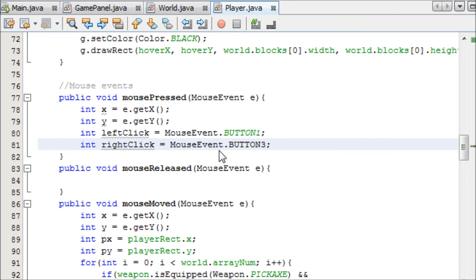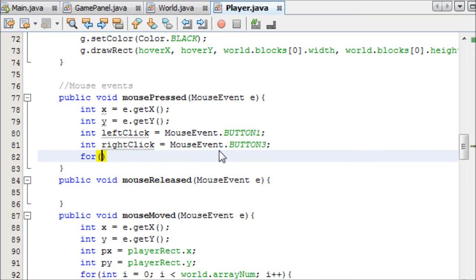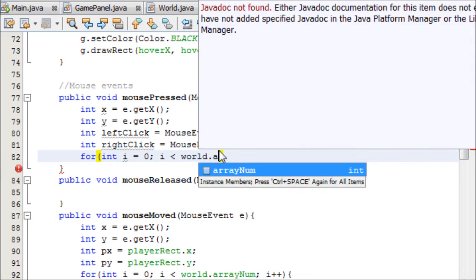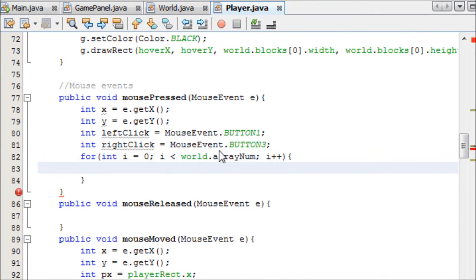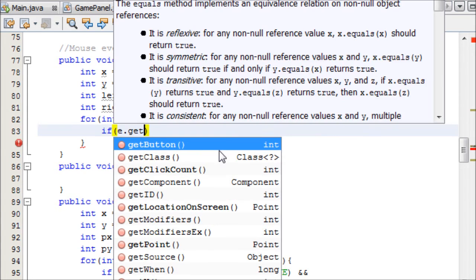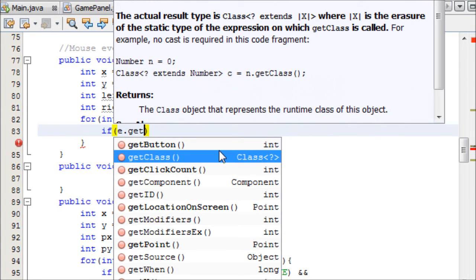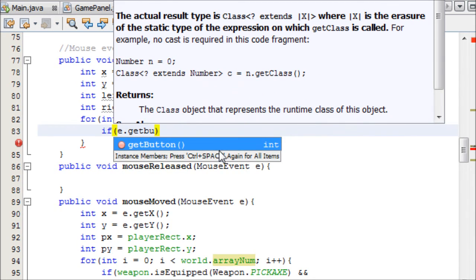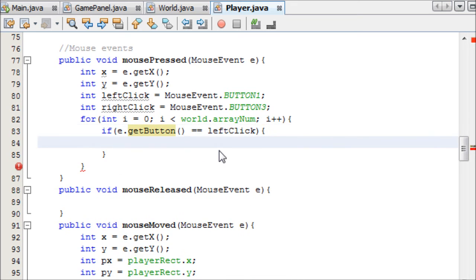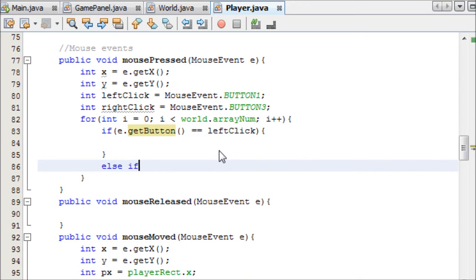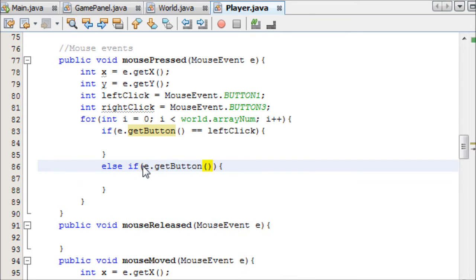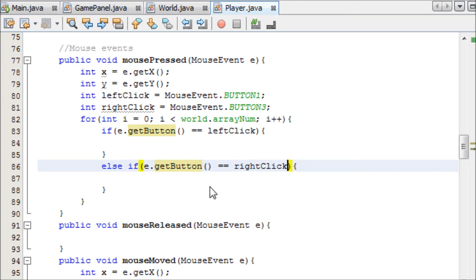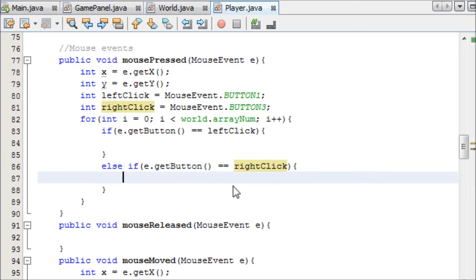And int called rightClick equals MouseEvent.BUTTON3. Button 2, if you're wondering, is either both buttons pressed together or the kind of middle mouse wheel where you click it in. So now that we've got that, we can set up our for loop to go through all of our blocks. i is less than world.arrayNum. i plus plus. And now we can set up an if else statement. We can say if e.getButton equals leftClick. So, if the player's left clicked, do stuff there. Else if the button equals right click, then we can do stuff here.